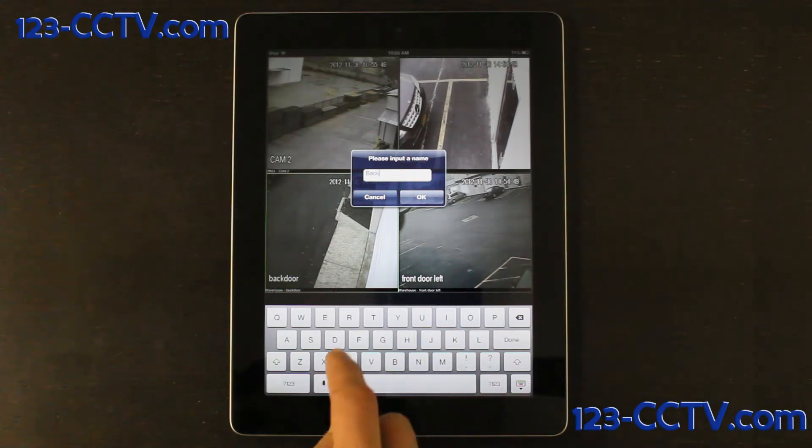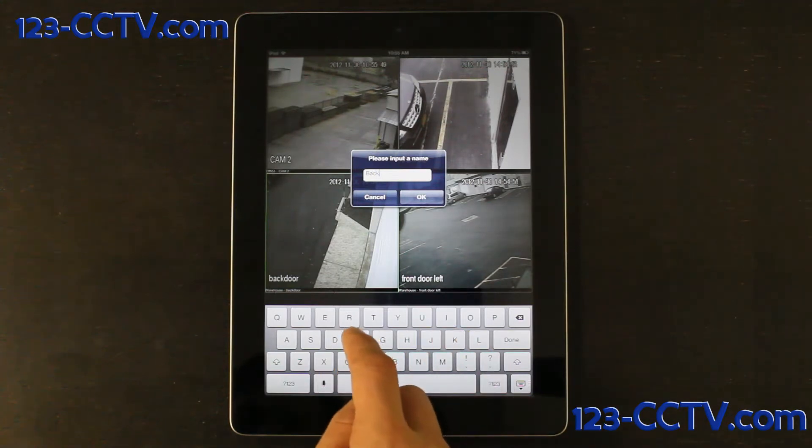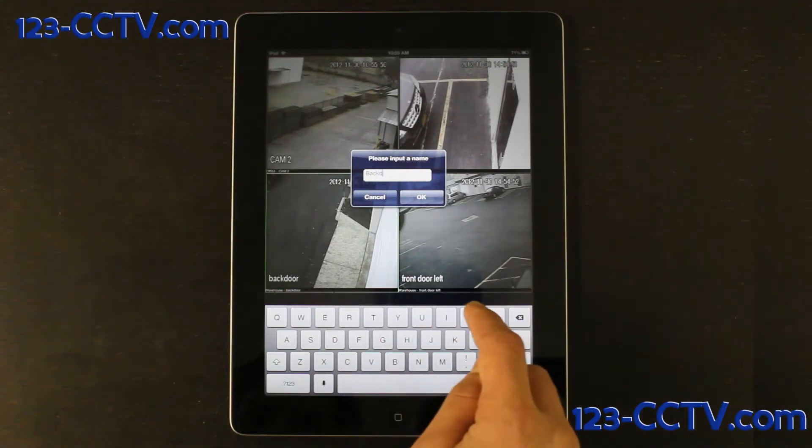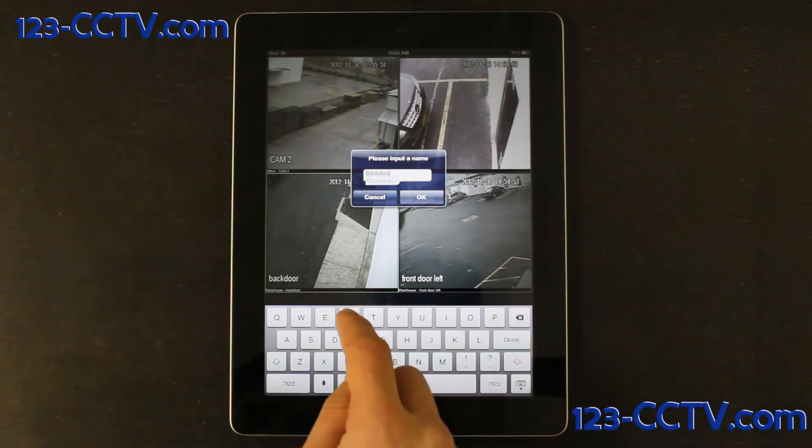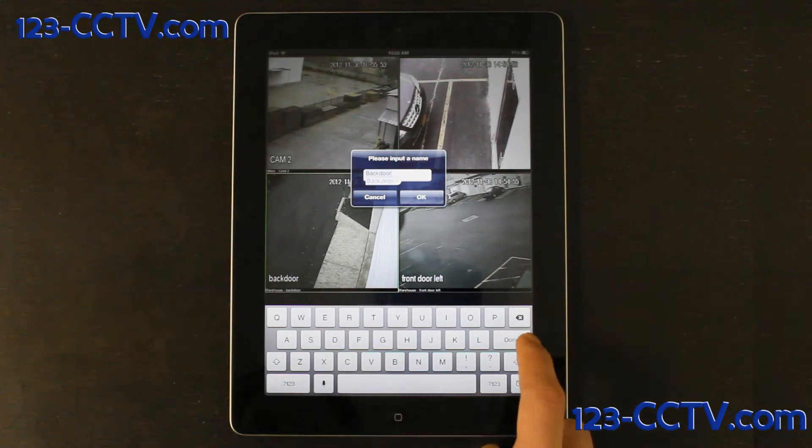After you create a favorite camera, the next time you open your device manager, your camera will be listed as a device in itself.